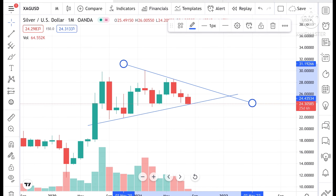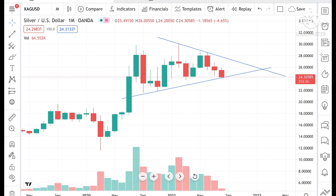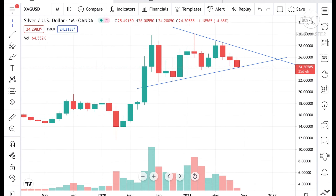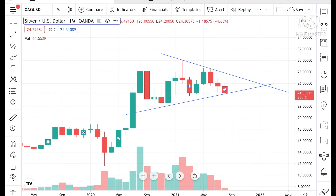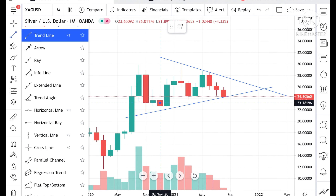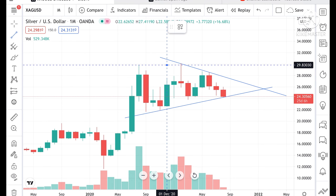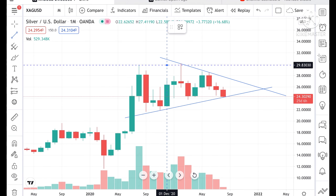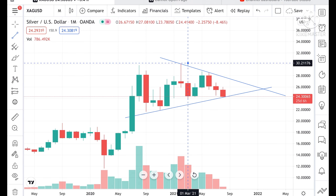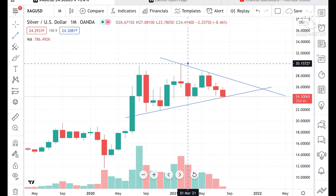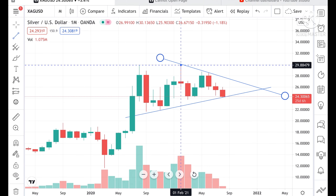Looking at the trend since 2020, silver moved up and made a high of around 29.83, and then again made a high of around 30.15 in the month of February 2021.